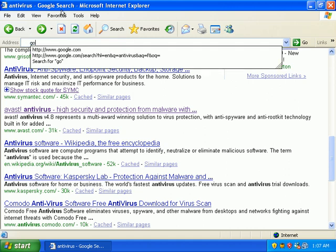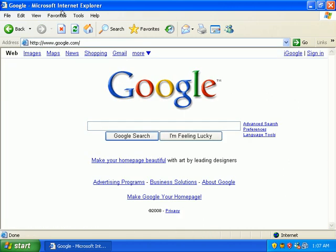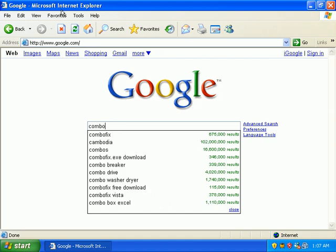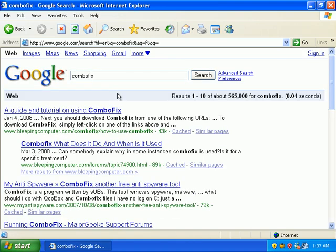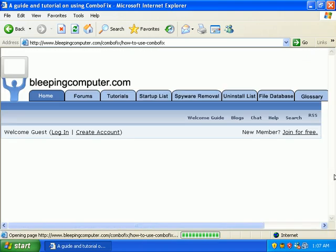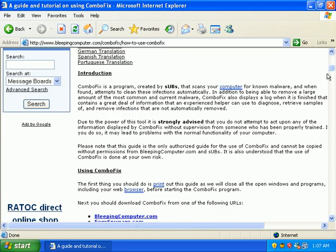Let me go back to Google and I'll do a search for ComboFix. Yeah, I get right to the real ComboFix website.